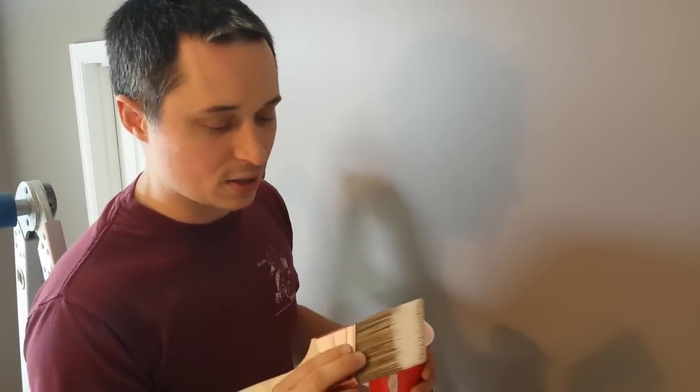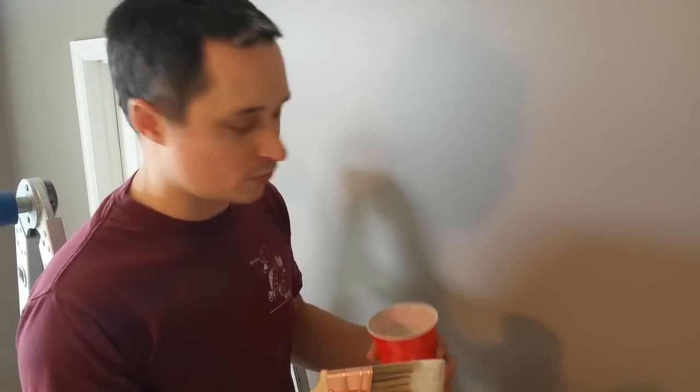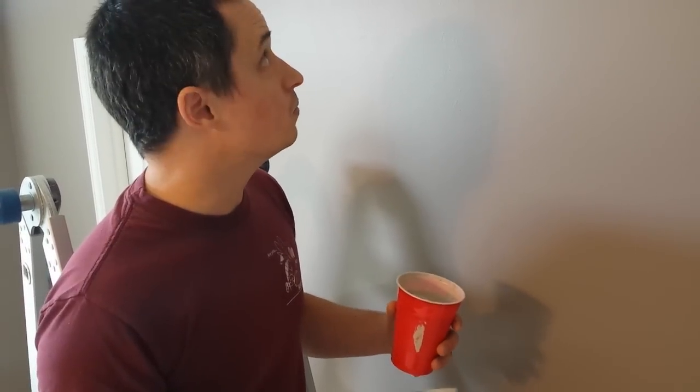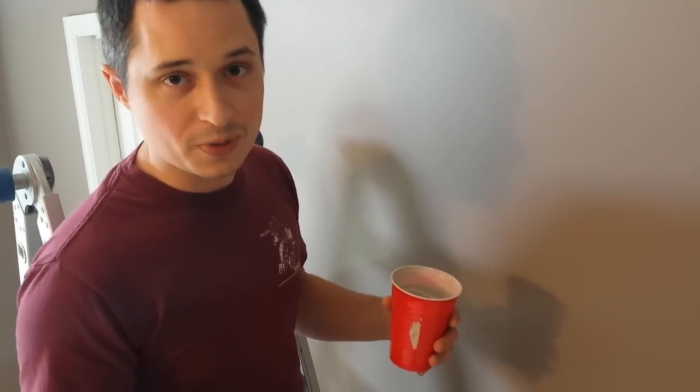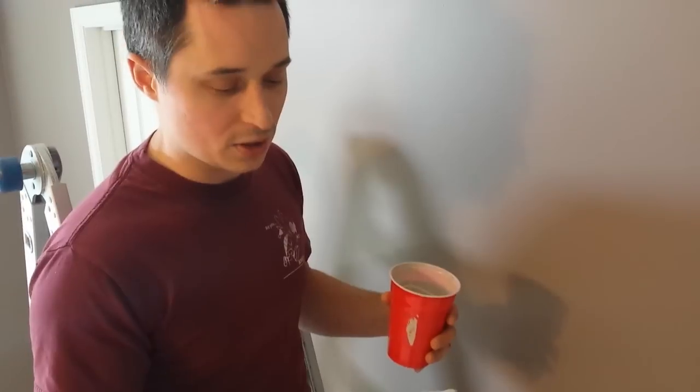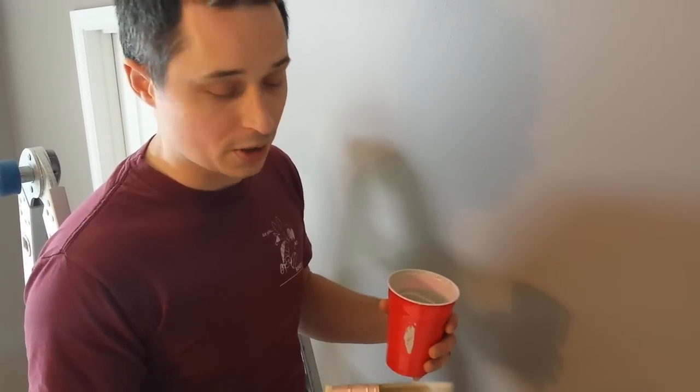And this is a nylon and polyester brush for latex paint. If you're doing an oil-based paint, you're going to want to use a china bristle brush or a natural bristle brush.